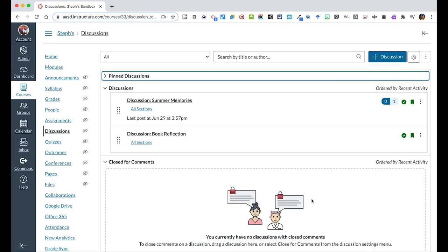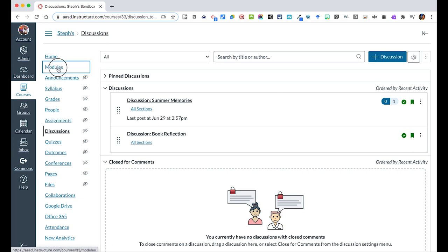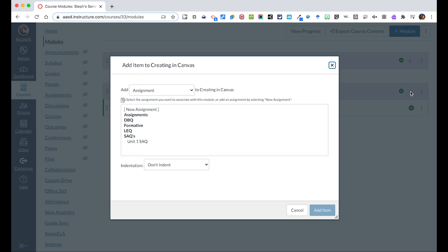So here we are on the discussions page with our discussion that we've created right here about summer memories. Now, students don't have access to view the discussion page because we push them to modules for all of their information. So when we click in modules, let's pretend this is the module we wanted it in. We can add the plus button.